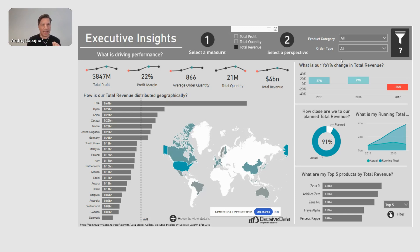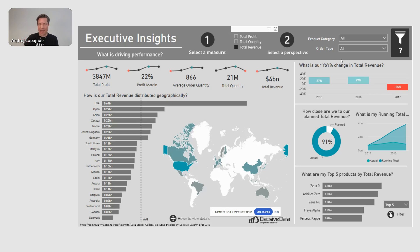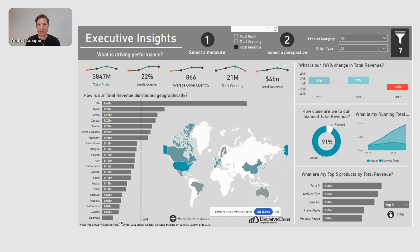Does it help me as a manager — as somebody who needs to make decisions about my business on a daily, monthly, quarterly, or yearly basis? Does it actually help me arrive at certain decisions and action items for the future? What would I do once I see such a dashboard? What would I look at first?